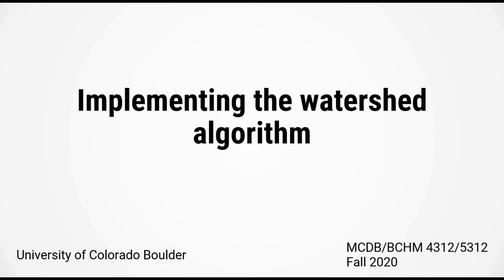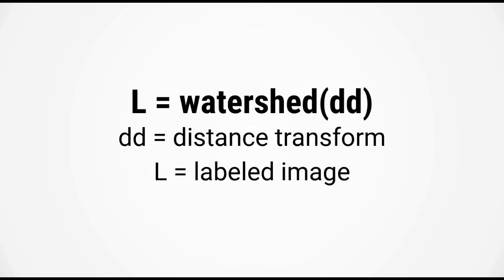Finally in this video we will look at implementing the watershed algorithm. The watershed transform is carried out using the function watershed. It takes in a single input which is the distance transform and returns a labeled image.